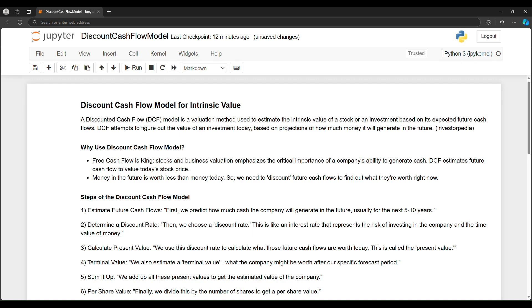Welcome back to Entrendias. We're looking at a discount cash flow model in Python. What does DCF do? It's a valuation method used to estimate the intrinsic value of a stock or an investment based on the expected future cash that it generates.